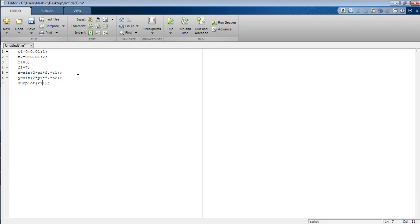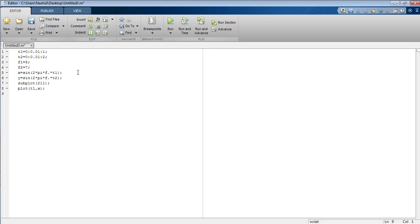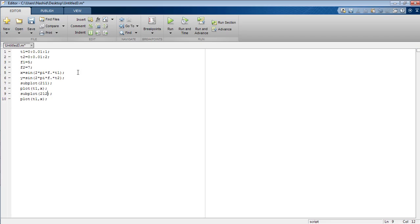For the first signal, I use subplot(2,1,1) — that means 2 rows, 1 column, and figure number 1 — and plot signal x across t1. For the second signal, I use subplot(2,1,2) — that means 2 rows, 1 column, and figure number 2 — and plot signal y across the time duration t2.